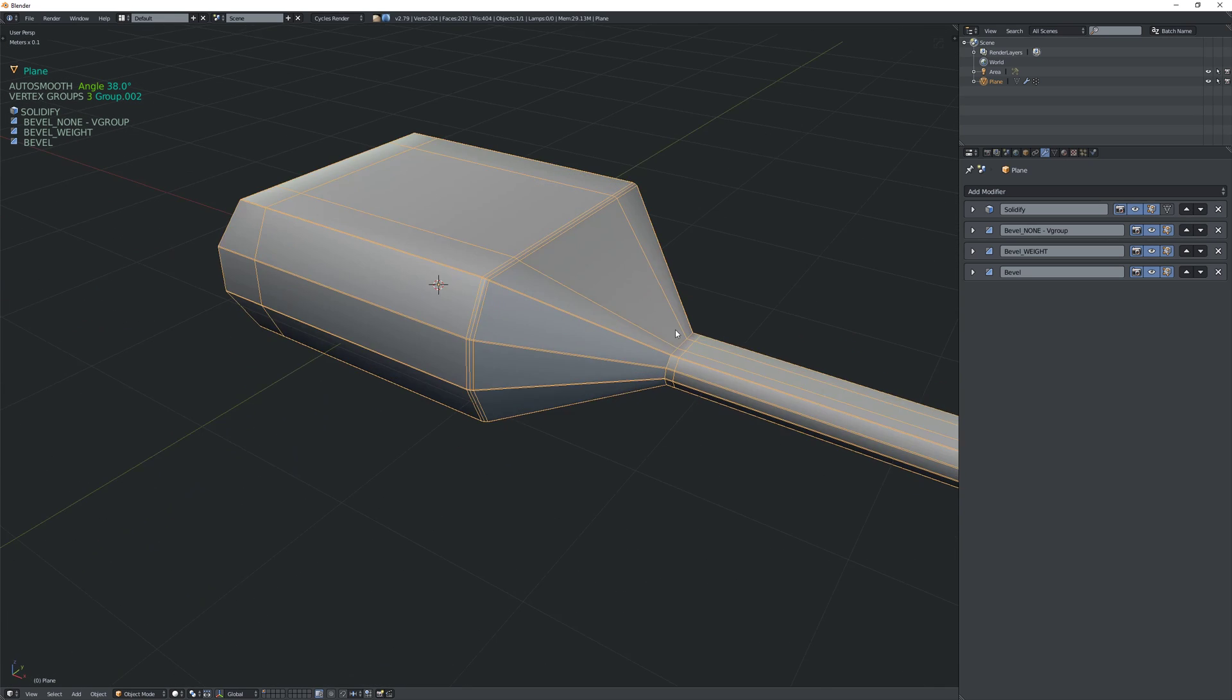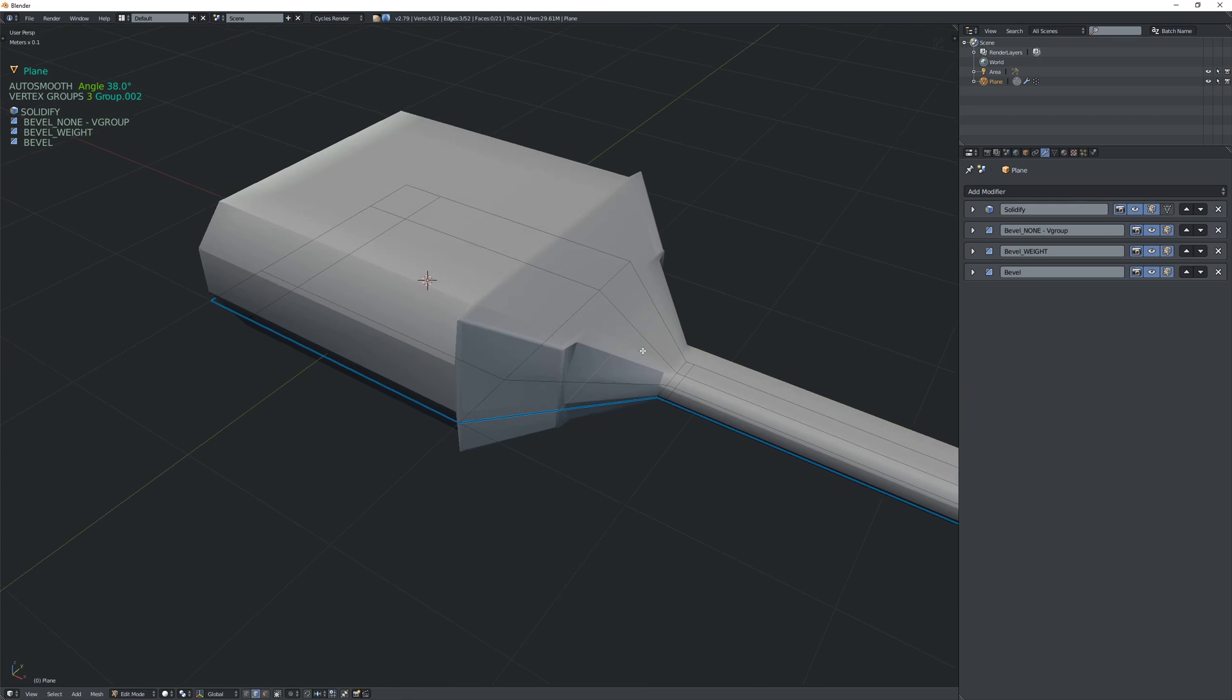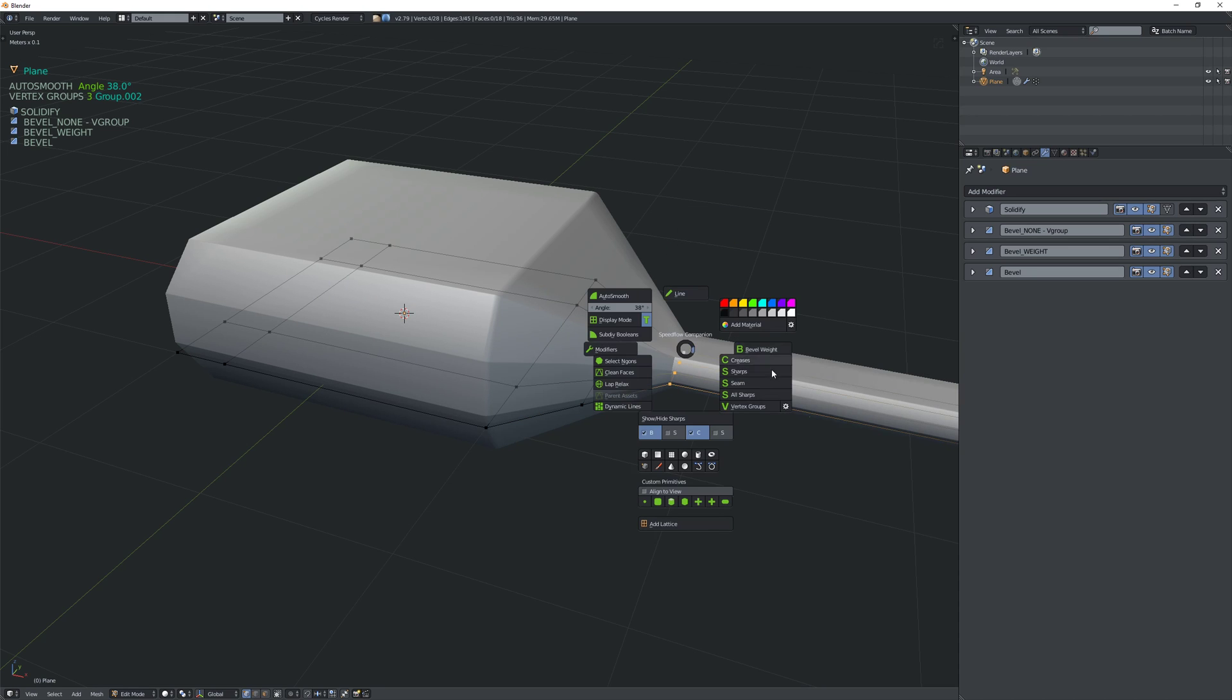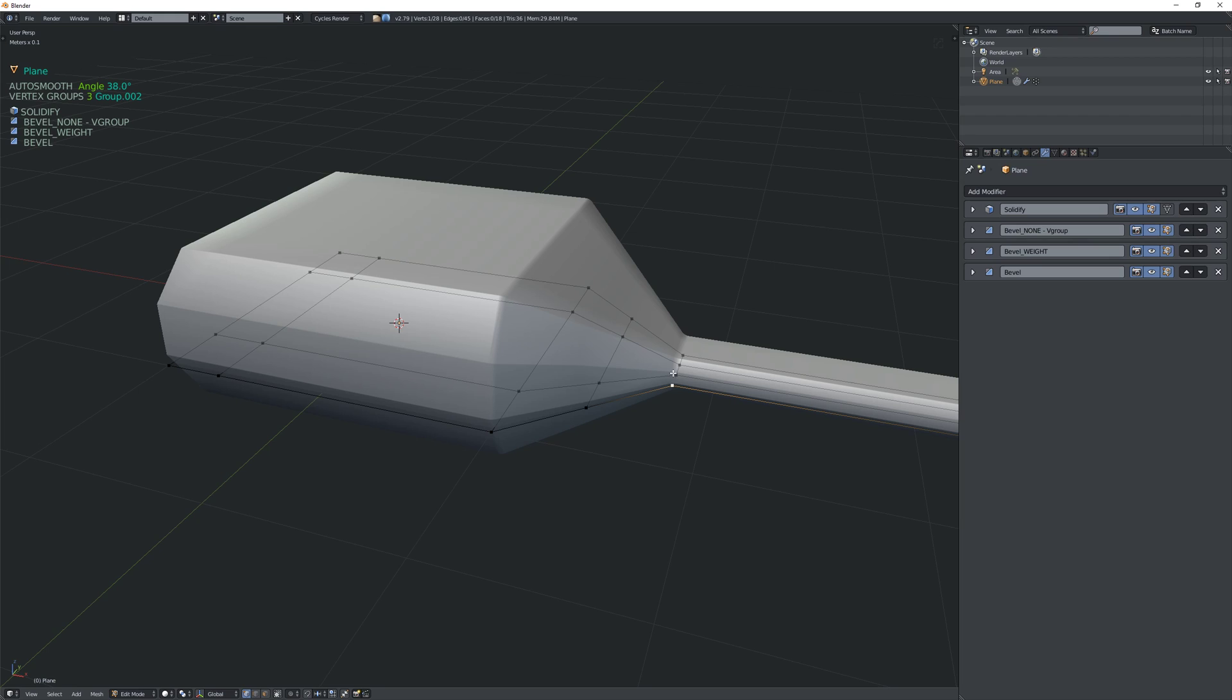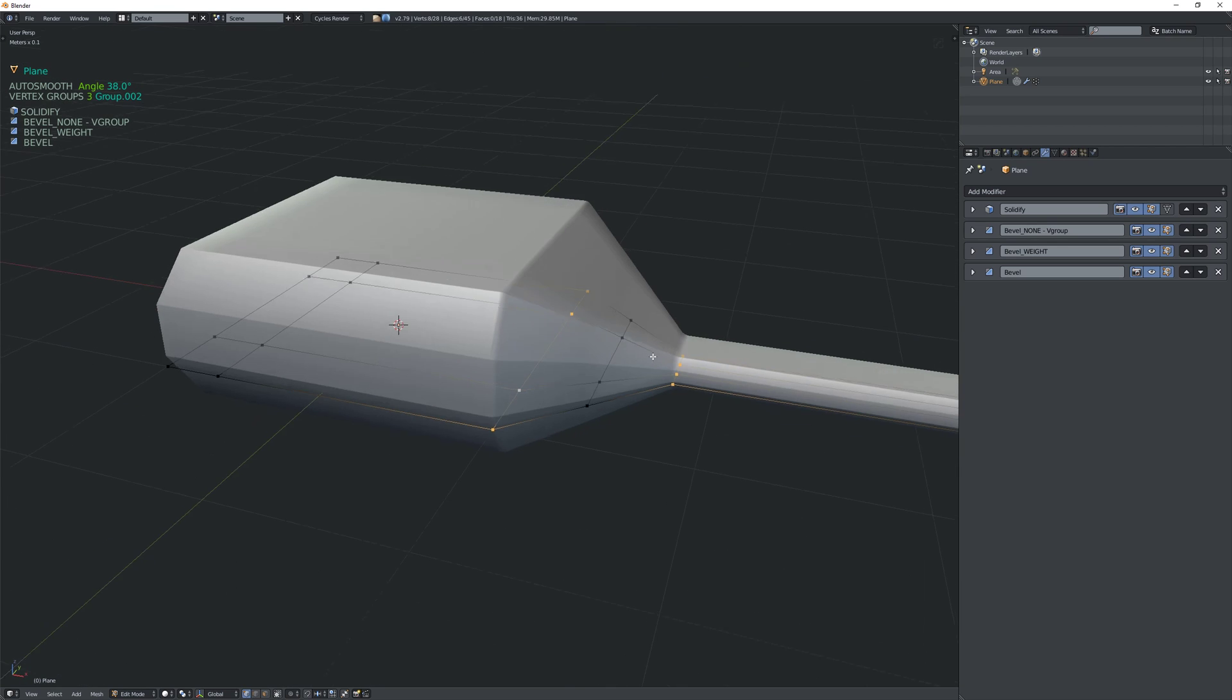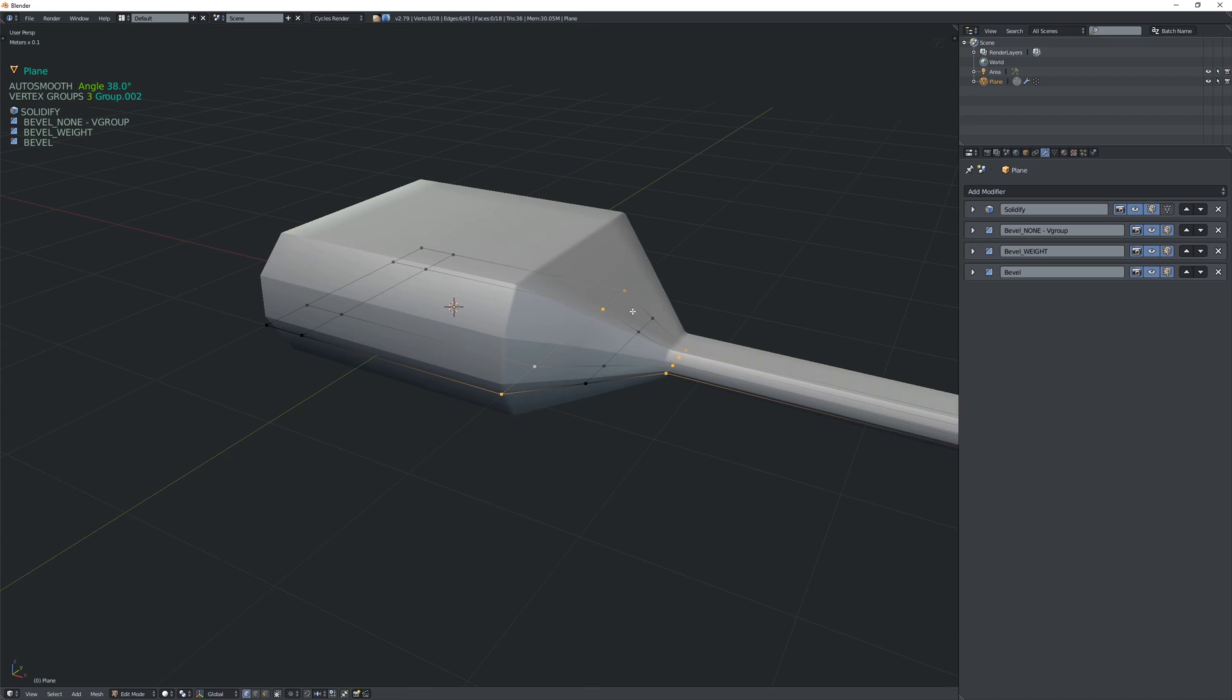So the question is then how can we I mean what we could do is we could add another edge in here in between and we just have to unassign this from the vertex group so we just remove this and then what we could do is if we remove this edge and then we can add these to the group and now it works because now basically you know like there's an edge in between so it's not connecting it's not making the vertex group this edge so it's a little bit confusing at first but if you add an edge in between it kind of solves that problem.